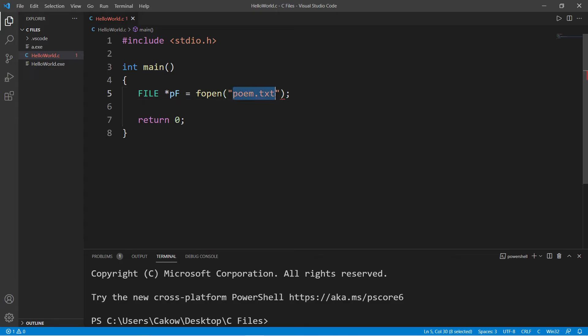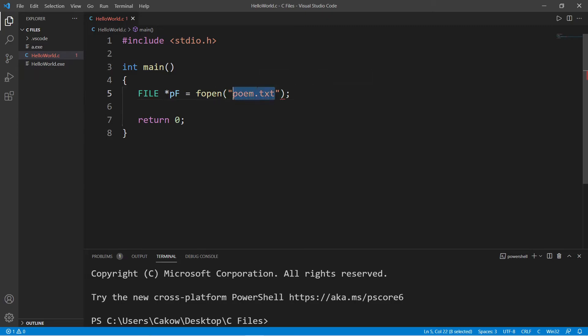So if this file is not within the same folder as your C program, you'll need a relative or absolute file path. Since this file is on my desktop, I could use an absolute file path.